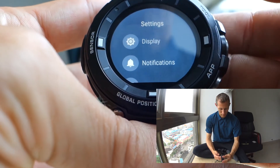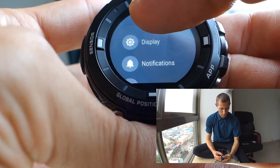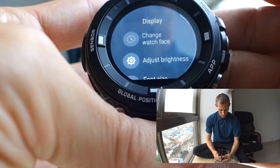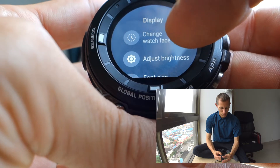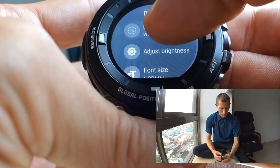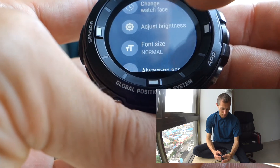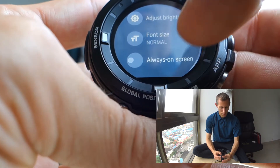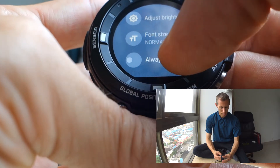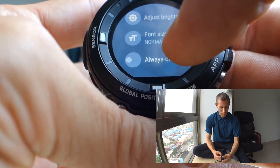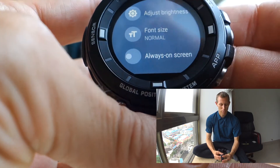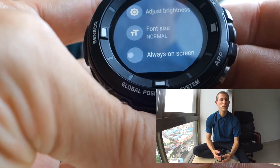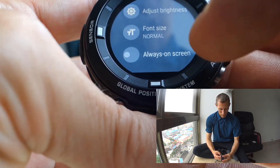Settings are pretty manifold. There's the display section to change the watch face again, to adjust the brightness again, and to change the font size. You can also set up the always-on screen, so instead of a standby screen, the main chosen watch face is always being shown.